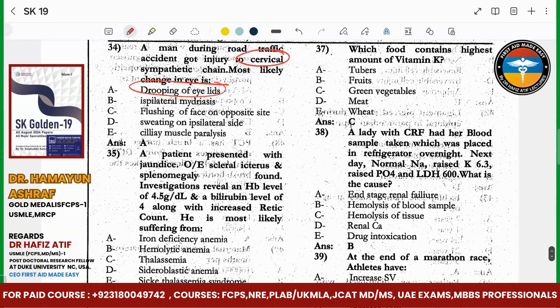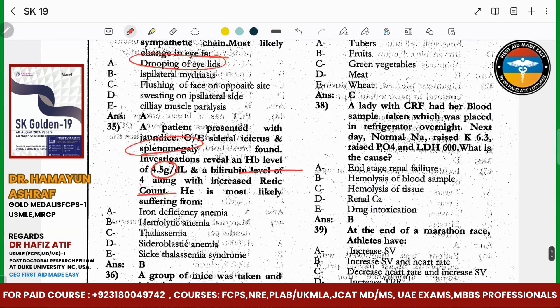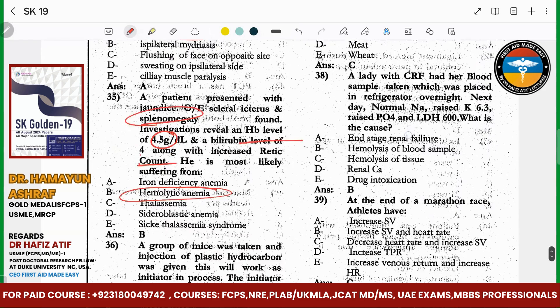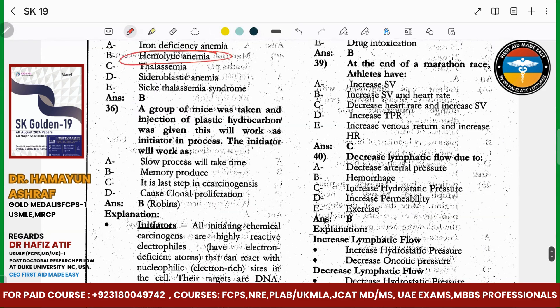A patient presenting with splenomegaly, very low HB, elevated bilirubin, and elevated reticulocyte count. This is the scenario of hereditary spherocytosis, which is likely hemolytic anemia.